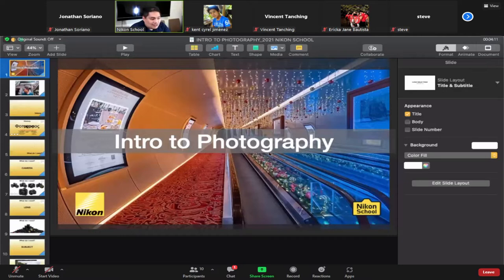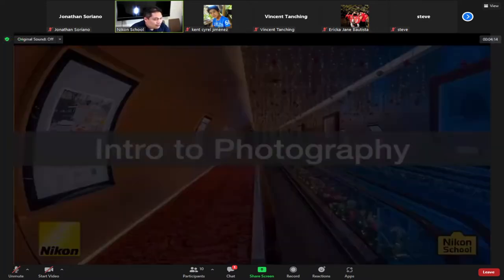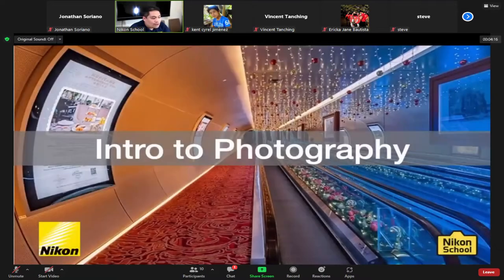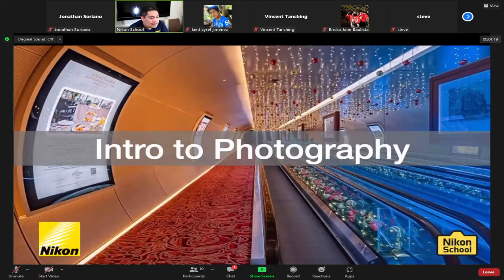Can you see my screen? Good. So, Introduction to Photography — that's our session for tonight.